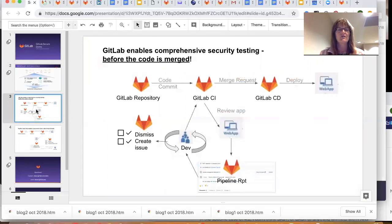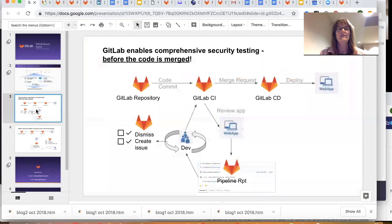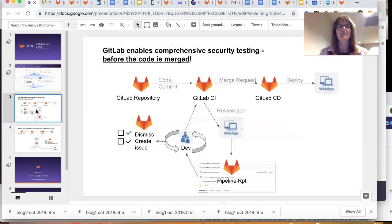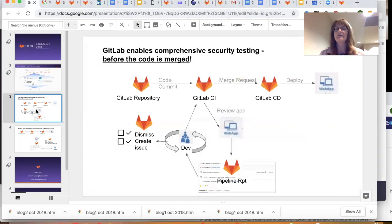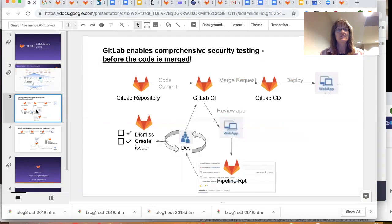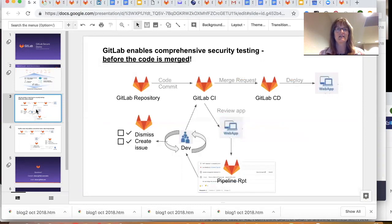So a lot of people are trying to shift left. We actually can help that more than anyone. Let me explain. So when the code is committed, for every little change that's committed, that code is scanned and tested automatically. The results then come back to the developer. Even dynamic scanning comes back to the developer there in their environment.